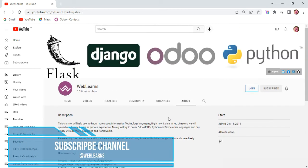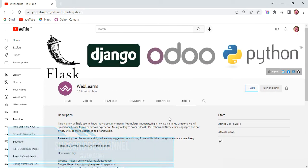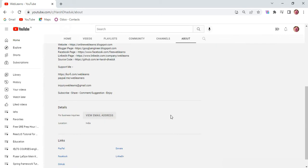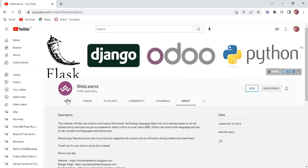And you can also support this channel using many ways, using this join button, buy me coffee or PayPal. So let's move to our main topic, how to configure Odoo version 15 in PyCharm Editor.